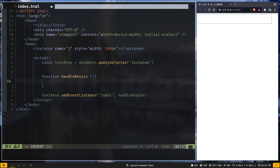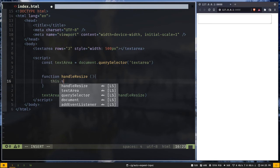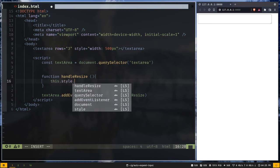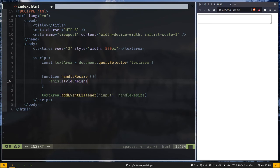And this keyword will refer to the textarea element. First we need to reset the height of the textarea element. So this.style.height will be auto.